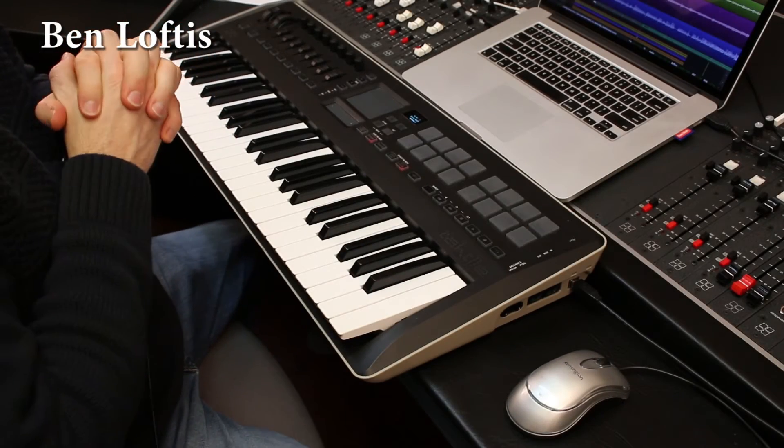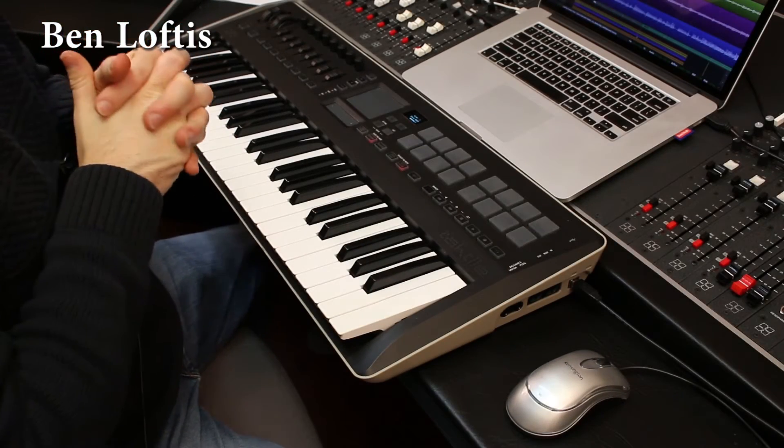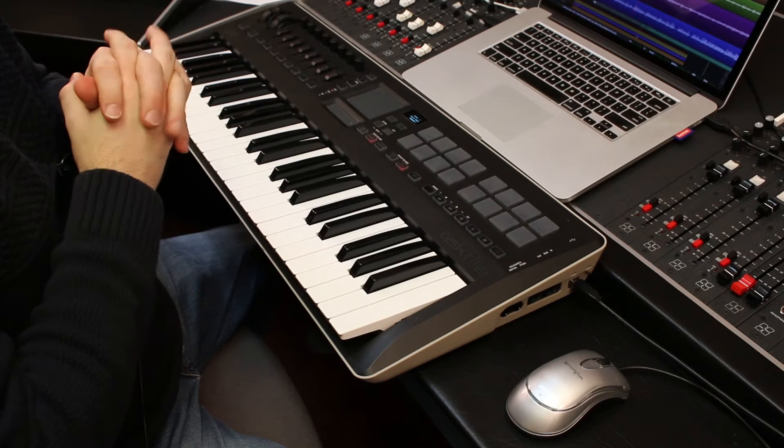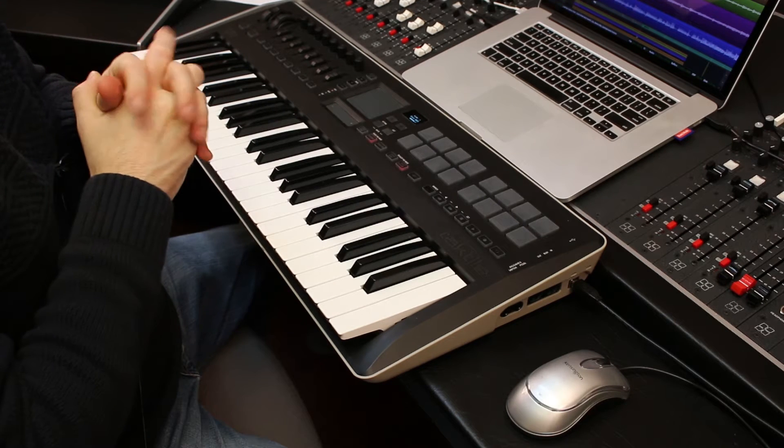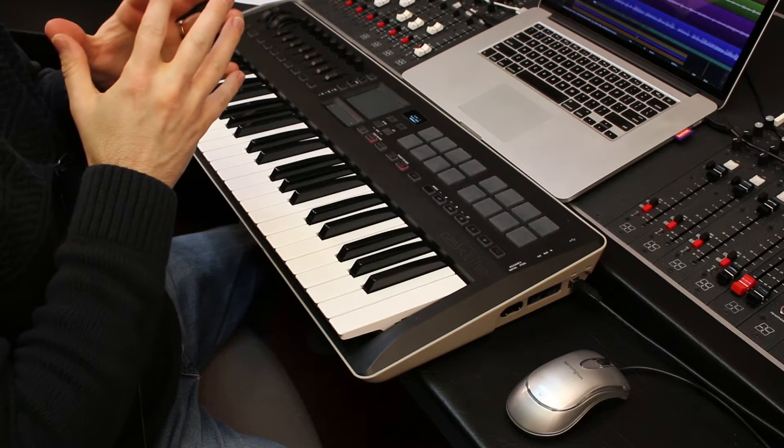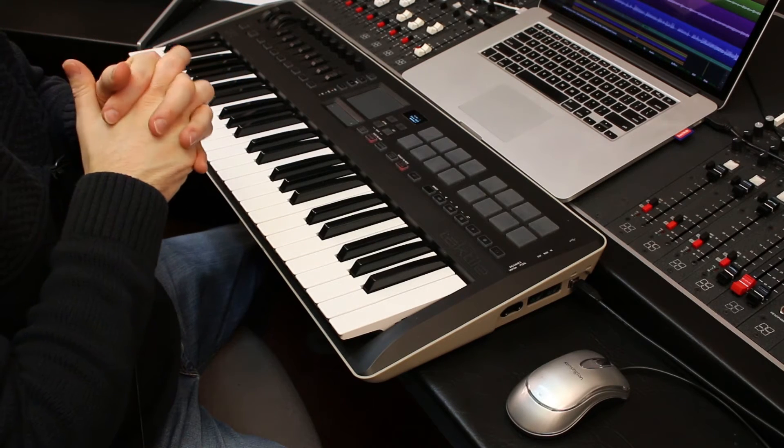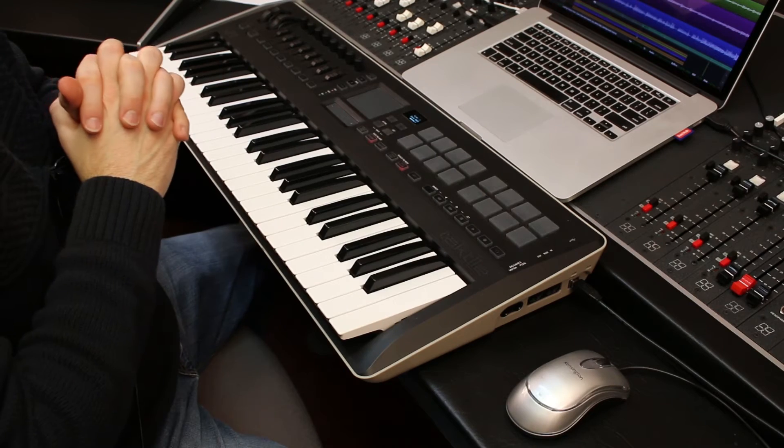Hey, this is Ben from Harrison. Today I'm going to demonstrate how to set up and use a MIDI control surface using Mixbus with our new features that we've added in version 3.1.